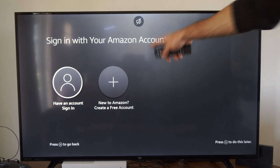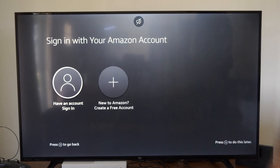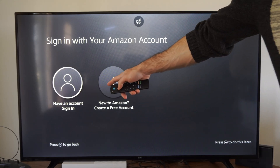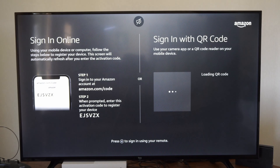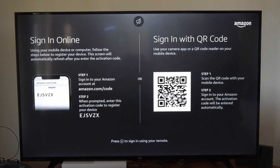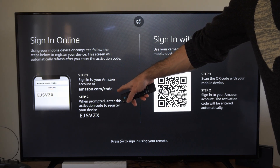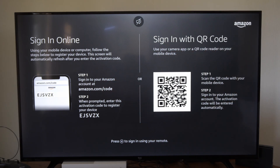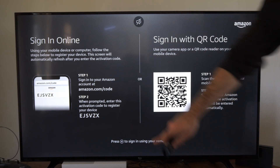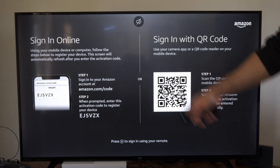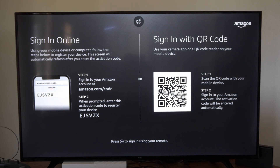Alright, so we're brought to this screen. Sign in with your Amazon account, and then go to I have an account, sign in. You can sign in via your phone by going to Amazon.com/code and entering in that code, or scan the QR code right here to activate your account.